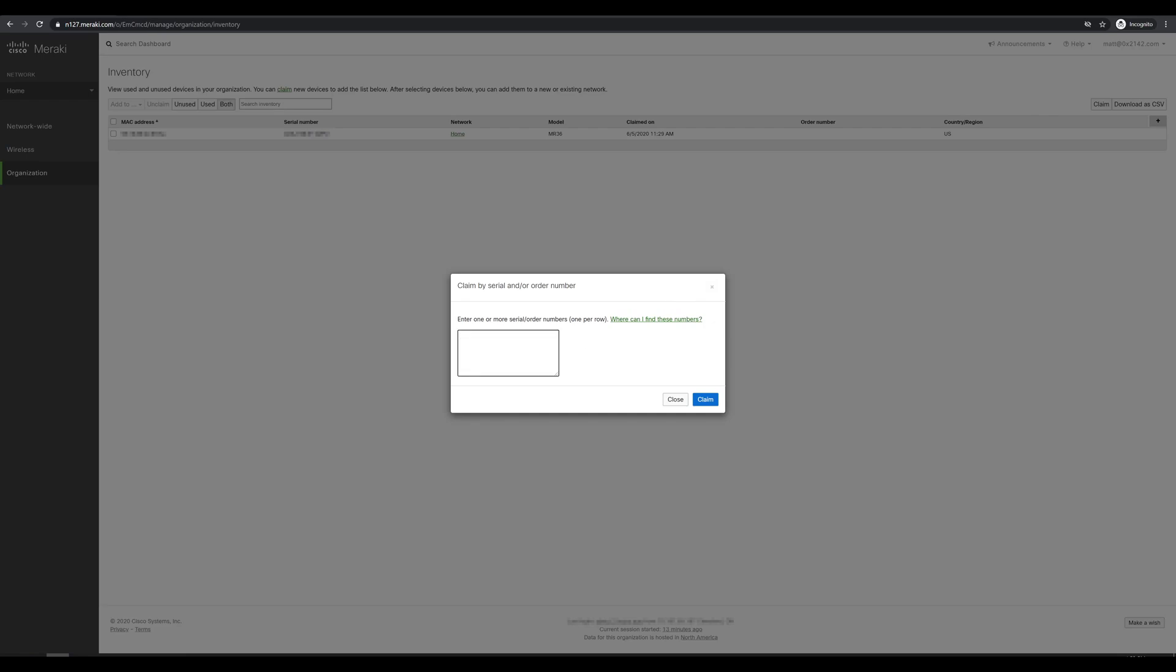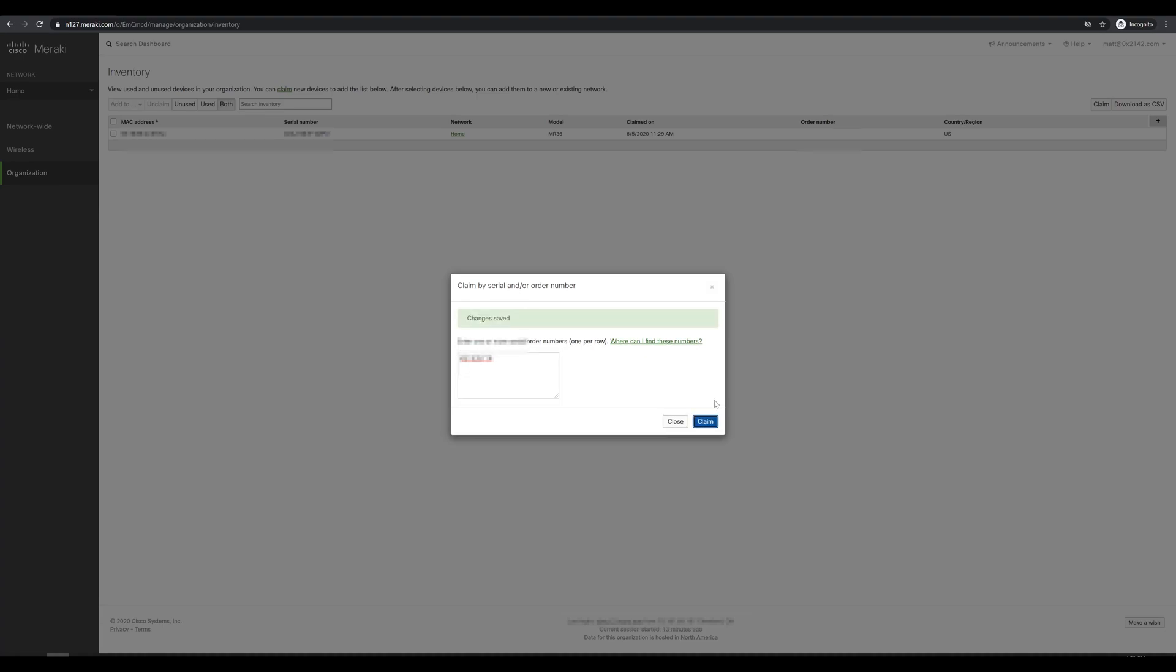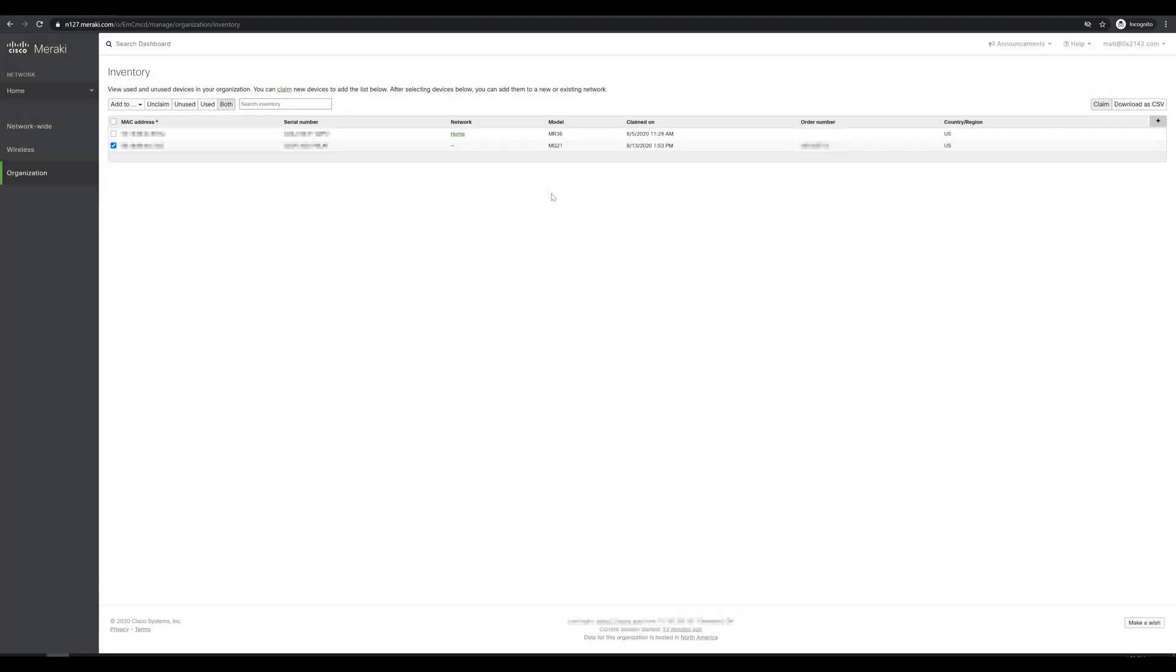And in here, we can add the device serial number or the order number in order to just import all the serial numbers from that order. Let me just go ahead and do that now. And we'll hit claim. And it does now show that we have claimed our Meraki MG21 as part of our network.